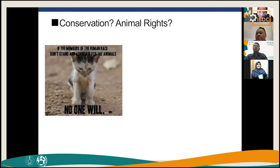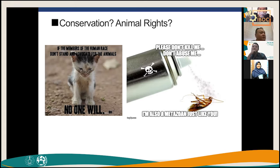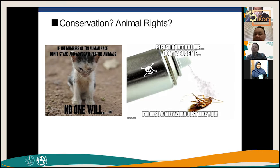For example, we always see posters about cute cats — 'poor cat, don't abuse it' — but I've never seen any poster like that for a cockroach. Yet they're both animals. If you care about animal life and biodiversity, both the cockroach and the cat are animals. Why do we protect cats but not cockroaches?